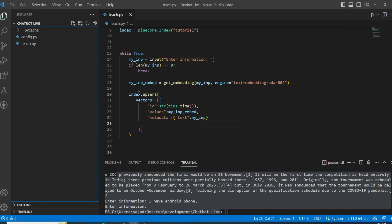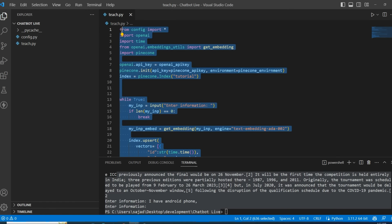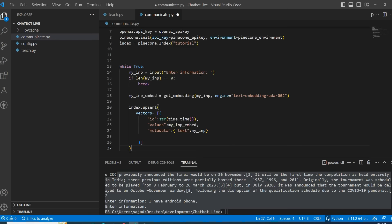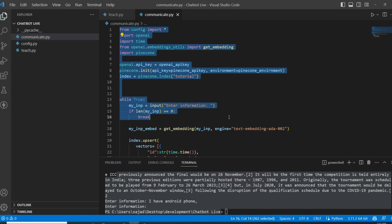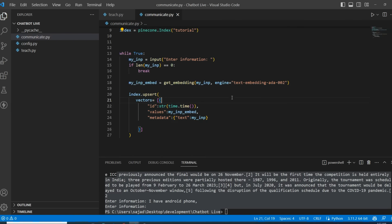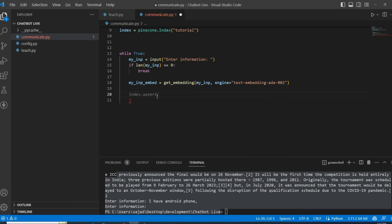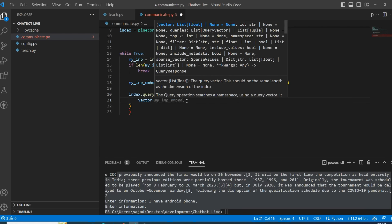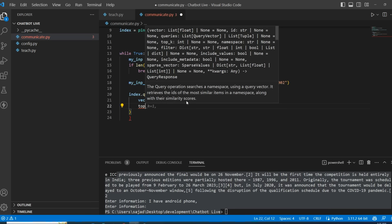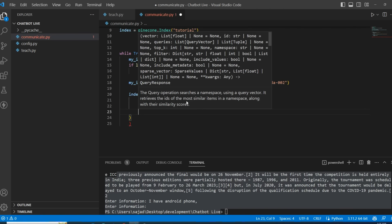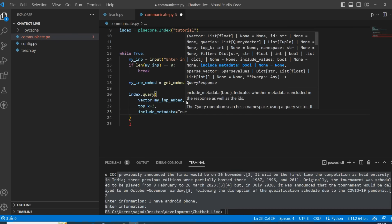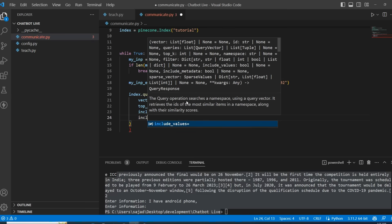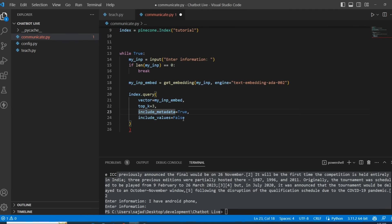Now let's move to our second module in which we will communicate with the chatbot. I'm going to copy all this code and create a new file called communicate.py. In this file I have all the configuration already from the copy-paste. I will remove the upsert logic; instead of upserting new information, we will query. I'll use 'index.query' with 'vector=my_input_embedding', 'top_k=3', and 'include_metadata=True'.